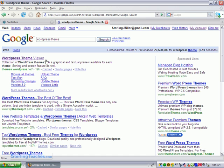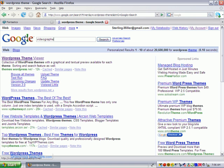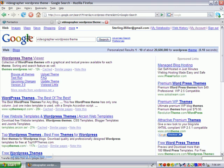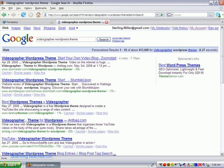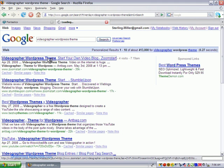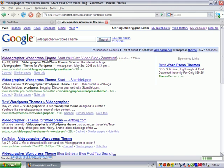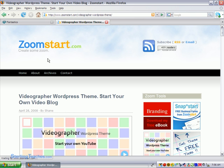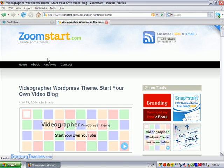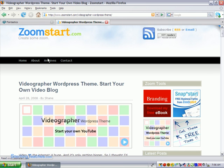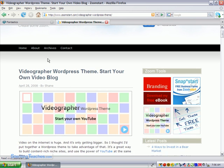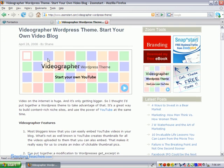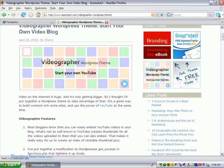But there's a specific one that I found earlier that I would like to use. It's called the Videographer WordPress theme and this is created by Zoom Start. The great thing about this is it lets you put videos on your website. You can come to zoomstart.com and you can see it. You can put YouTube videos, that's what this is for.